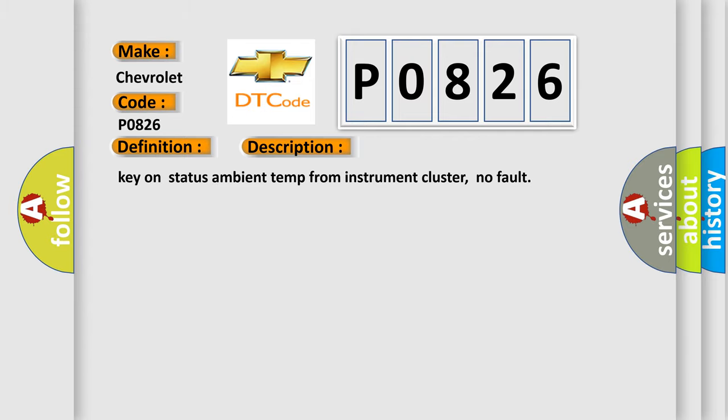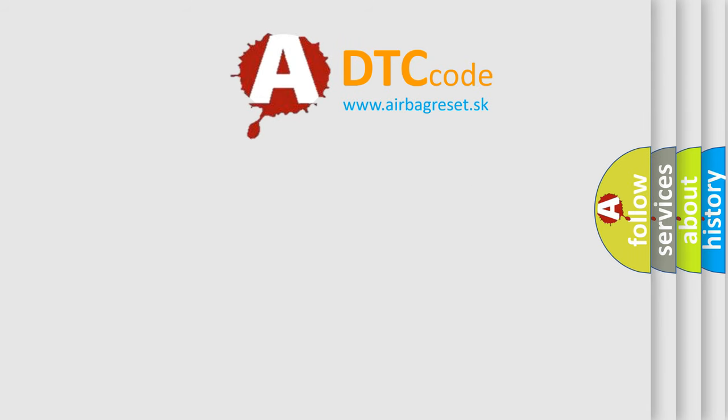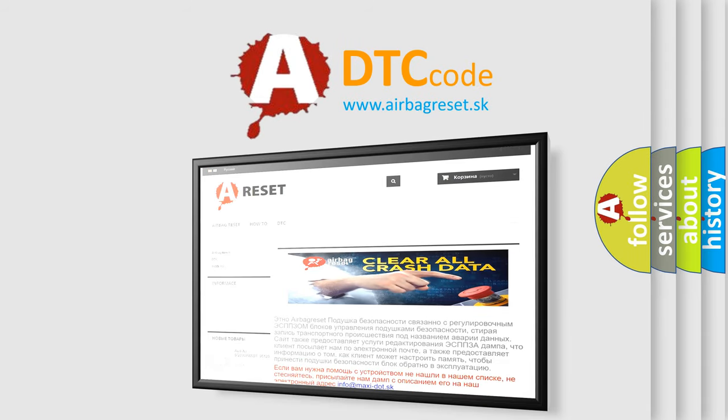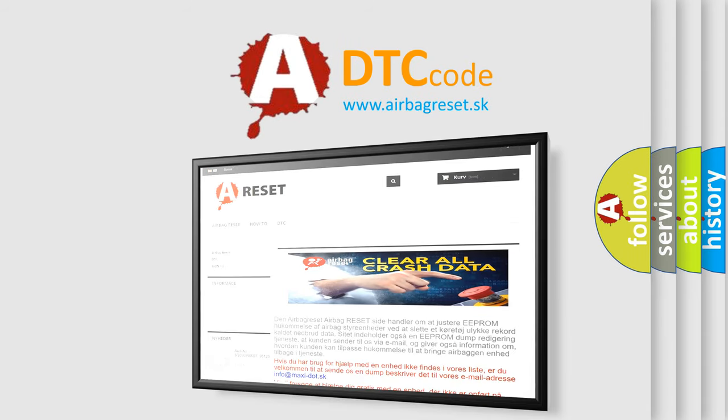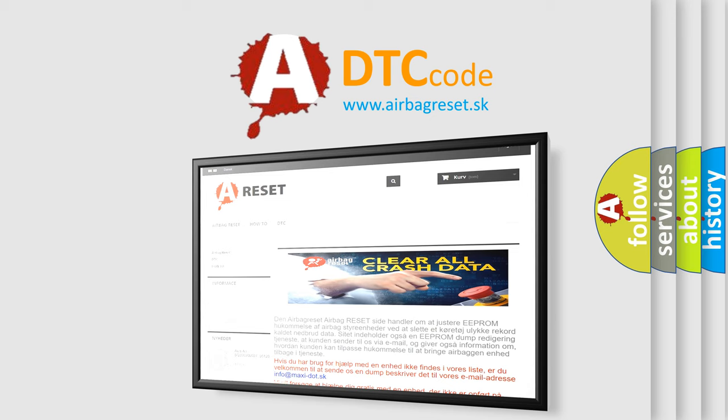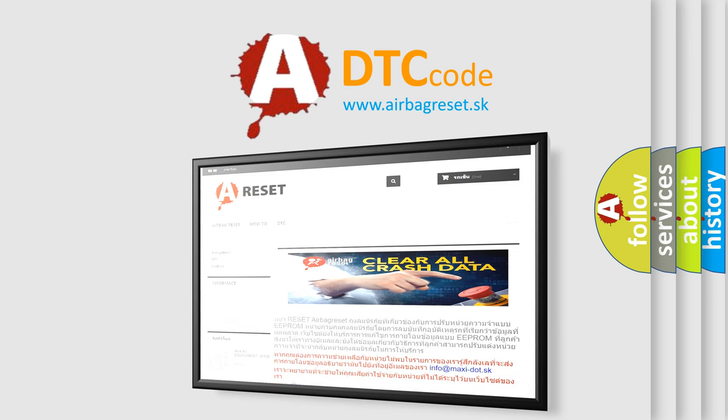The Airbag Reset website aims to provide information in 52 languages. Thank you for your attention and stay tuned for the next video. Bye.